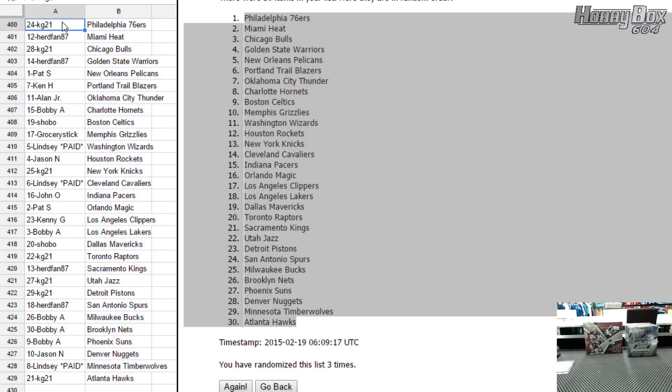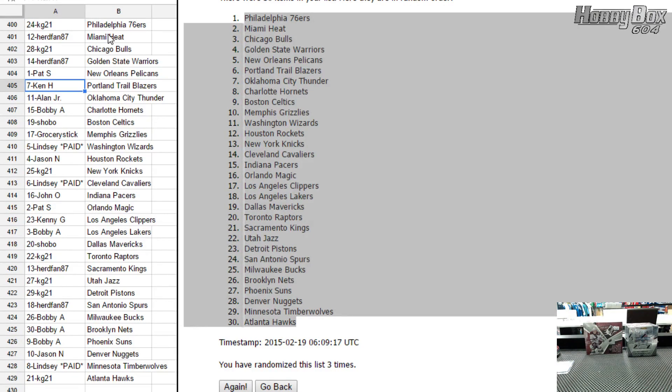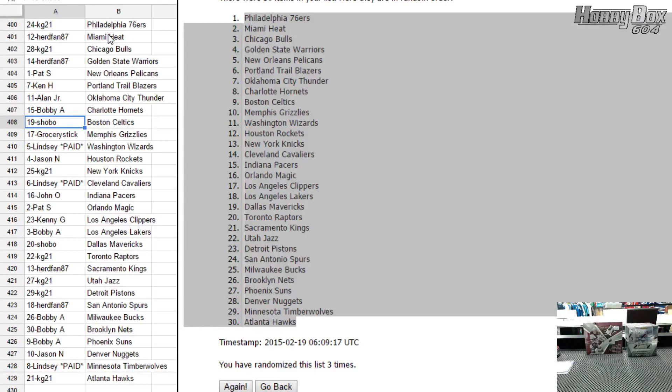Here we go with the teams. KG has the Philadelphia Sixers. Hertz fan has Miami Heat. KG has Chicago Bulls. Hertz fan has Golden State. Pat S has the New Orleans Pelicans. Ken H has Portland Trailblazers. Allen Jr. has OKC. Bobby has Charlotte. Shobo has Boston.